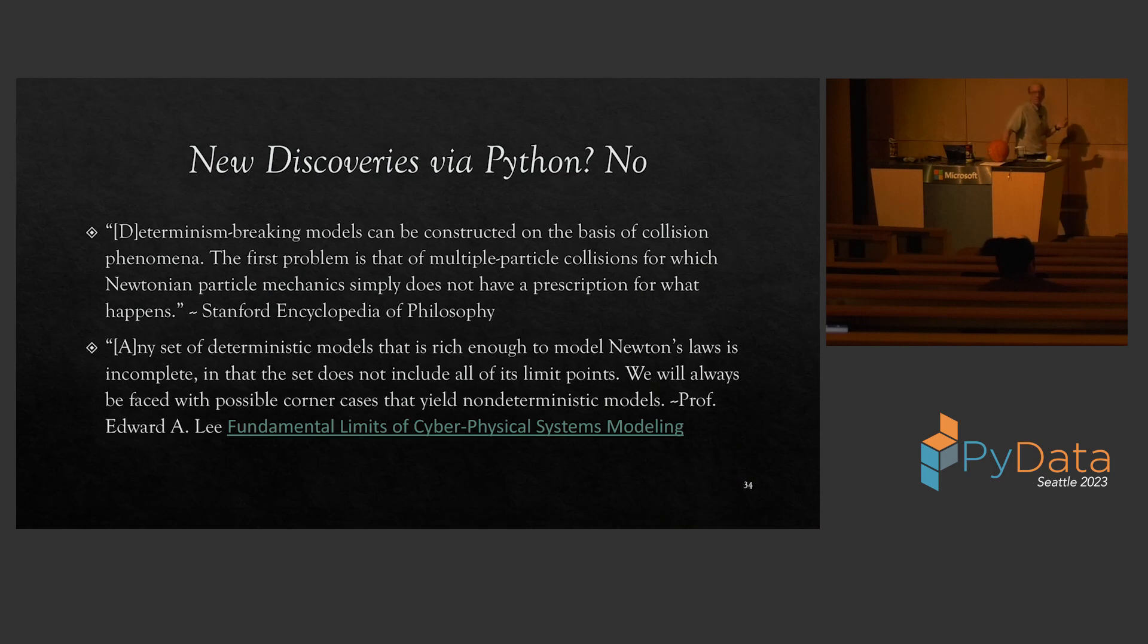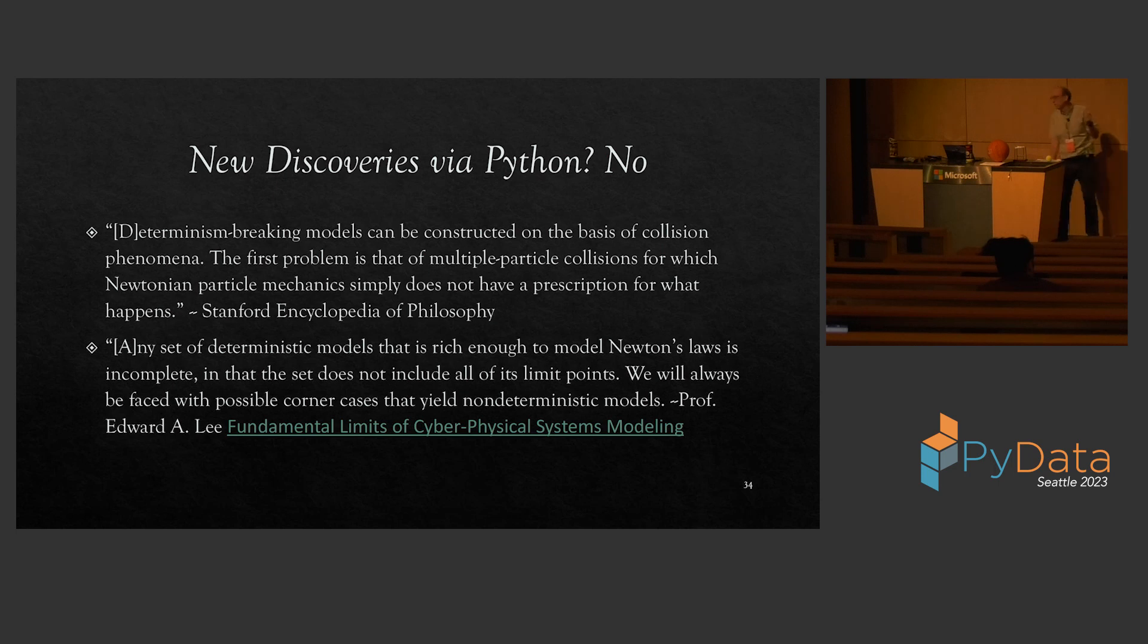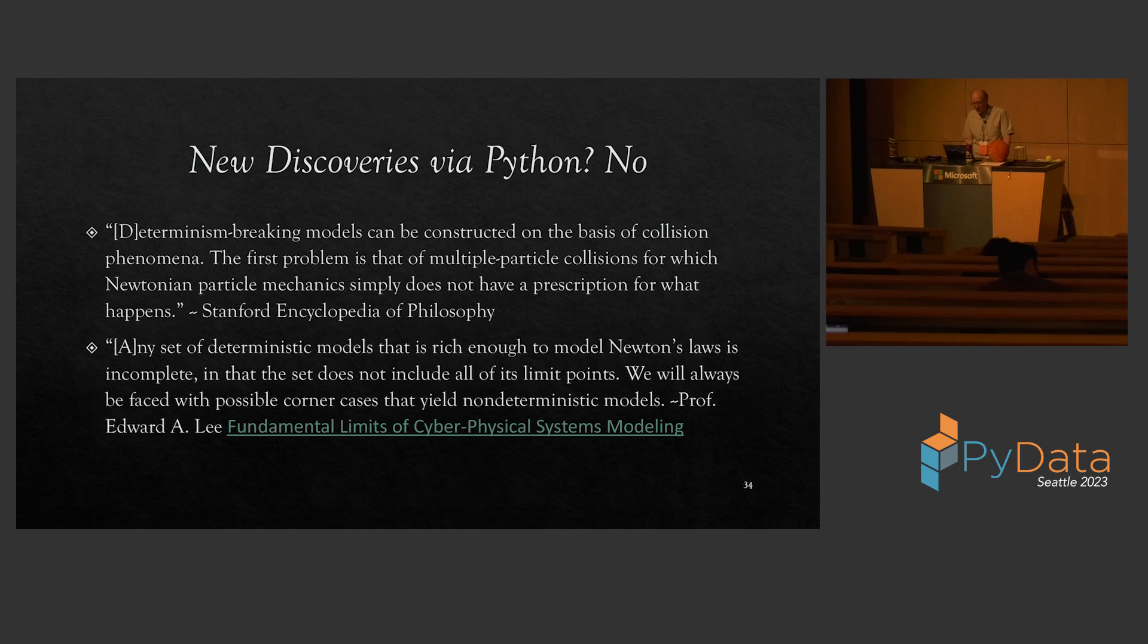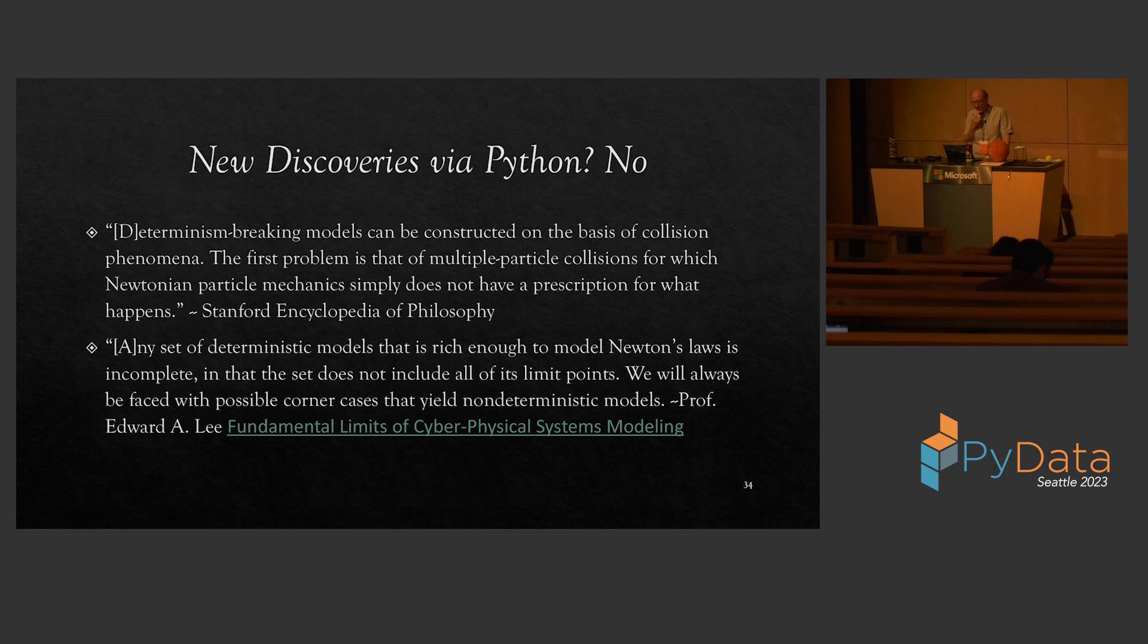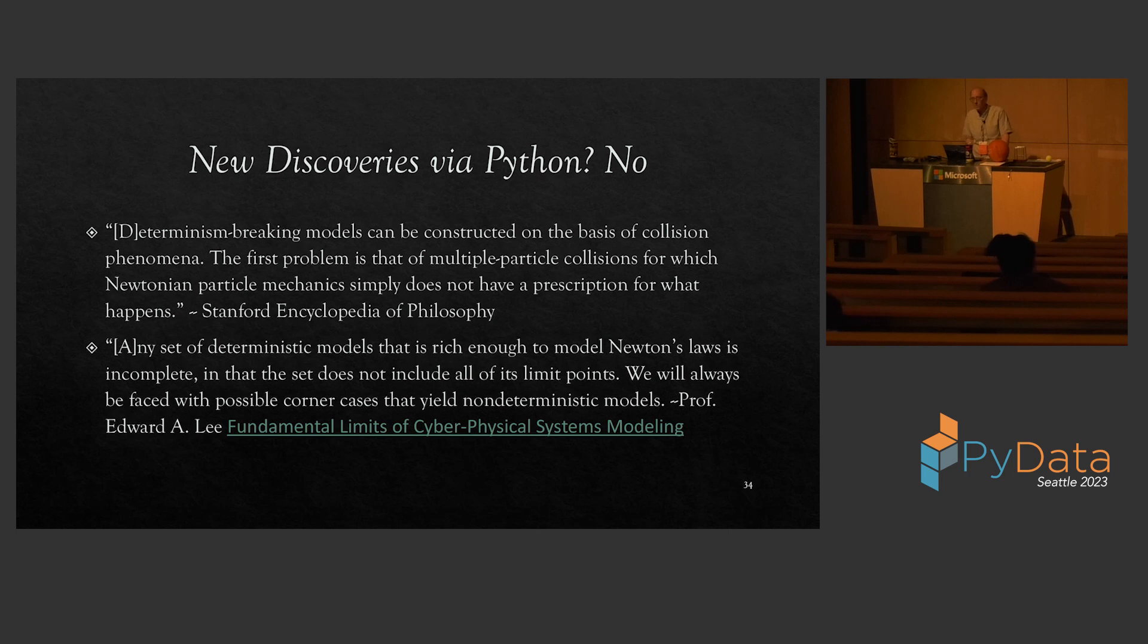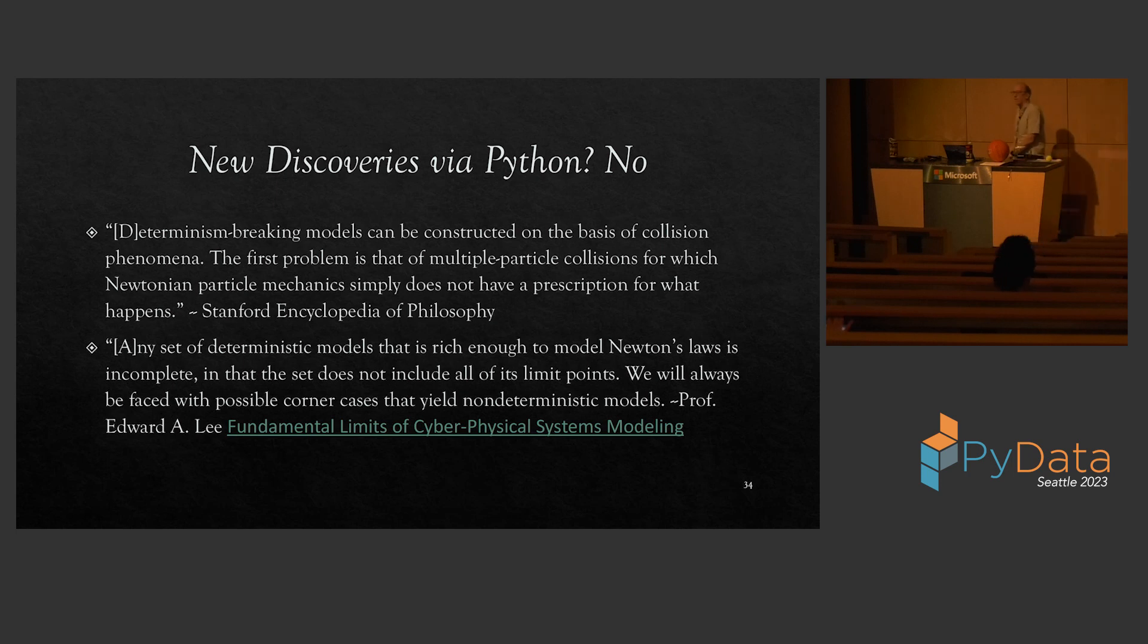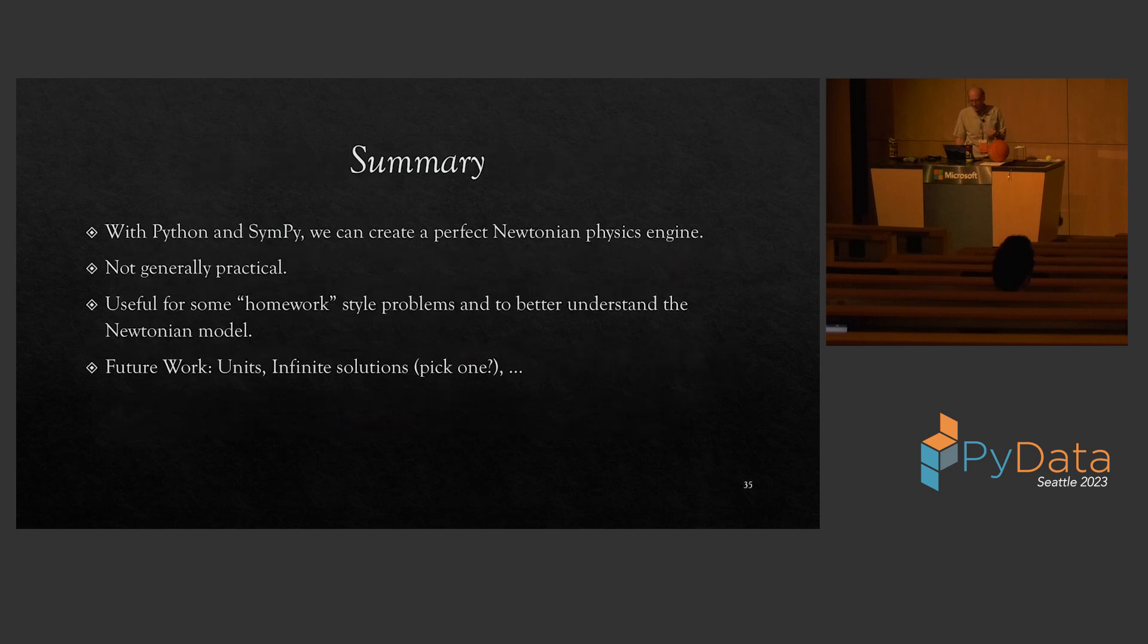So did I make a new discovery in elementary physics with Python and SymPy? Well, no. Of course, this stuff is already known, if not widely known. Quoting the Stanford Encyclopedia of Philosophy, Determinism-breaking models can be constructed on the basis of collision phenomena. The first problem is that multiple particle collisions for which Newtonian particle mechanics simply doesn't have a prescription for what happens. A paper from Berkeley professor Edward Lee, not that long ago, less than 10, 7 years ago, who models physical systems, any set of deterministic models that's rich enough to model Newton's laws is incomplete in that the set does not include all its limit points. We'll always be faced with possible corner cases that yield non-deterministic models. And I made a second post to Reddit physics with the 1D example and Edward Lee's, which is that example from Edward Lee. People were much happier with that. And Professor Lee actually joined in the conversation at a few places.